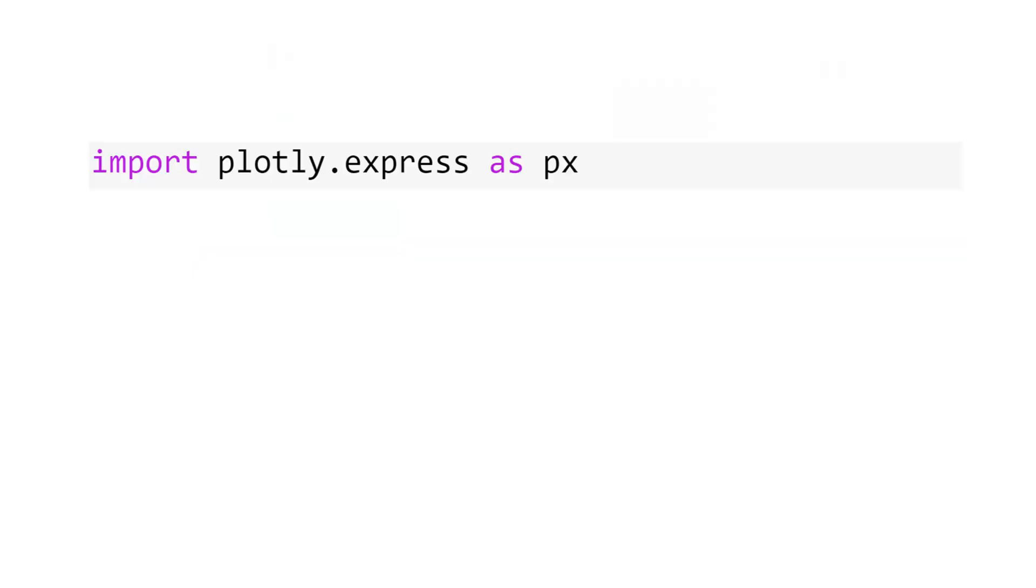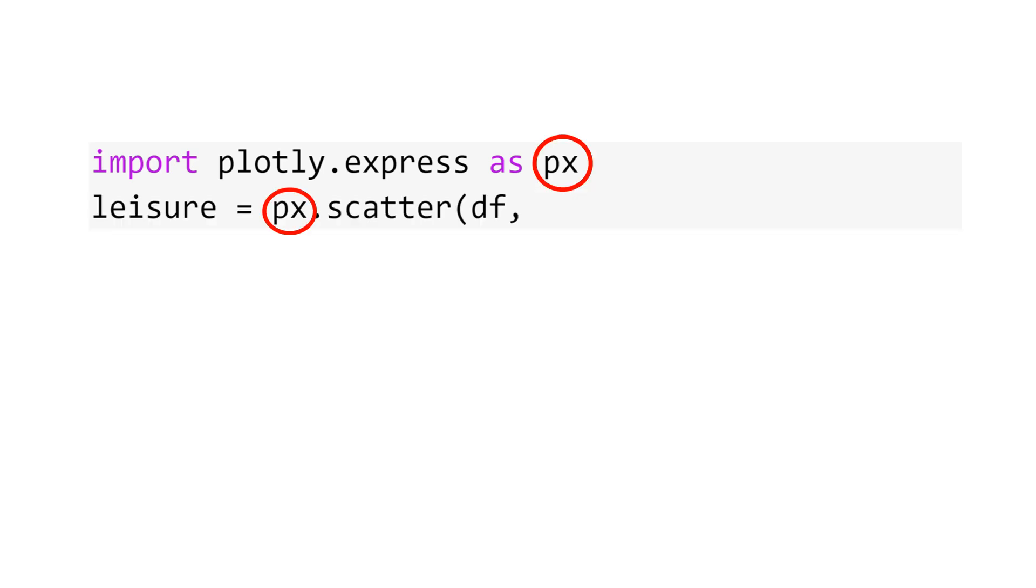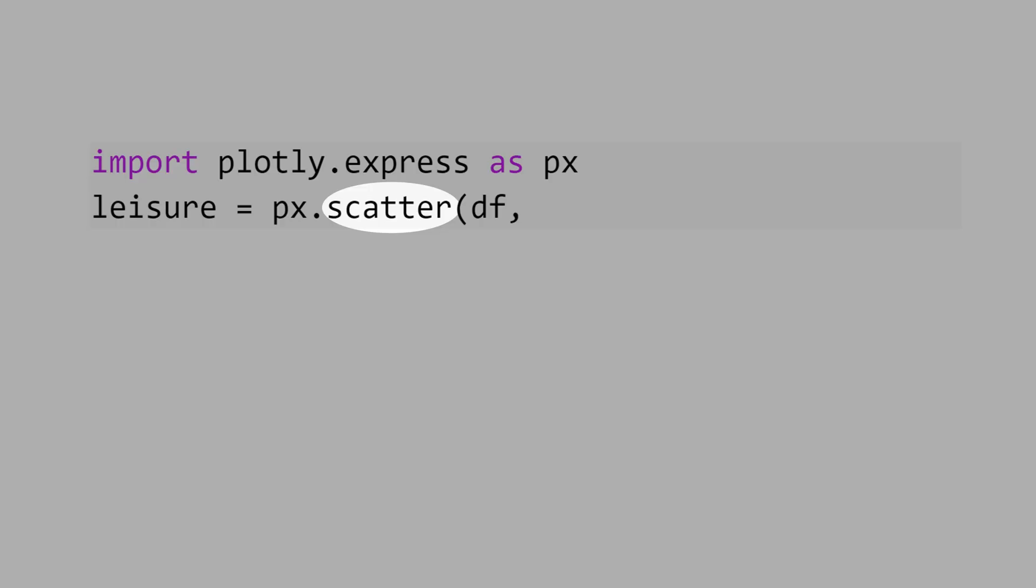First, import the library plotly express as px. Then, we use px and call the method scatter, that is scatterplot, and indicate the data. In this case, it's the df data frame.